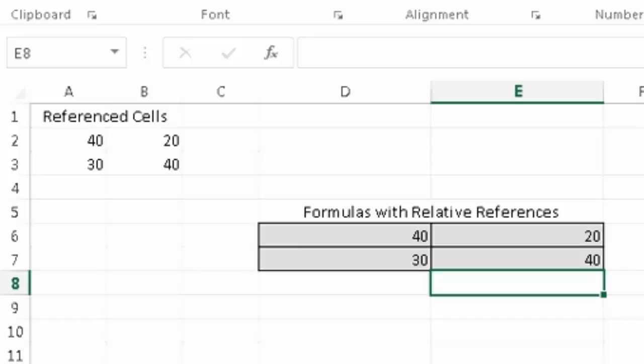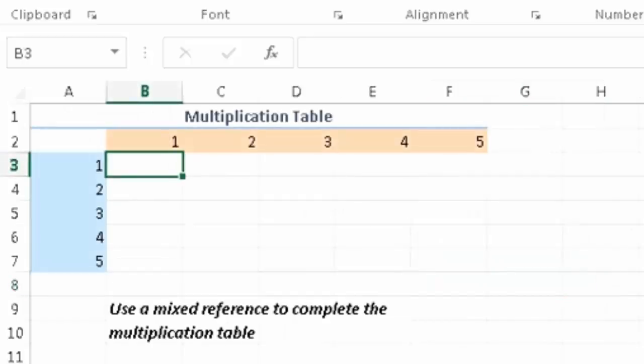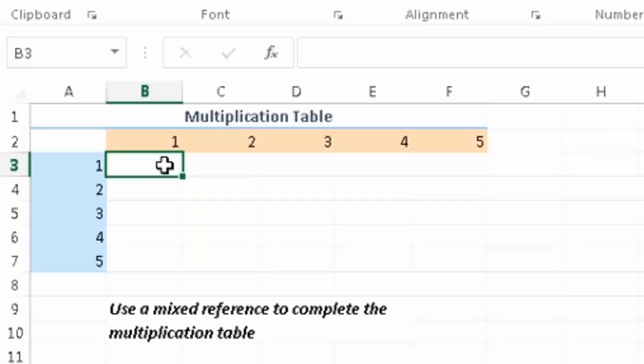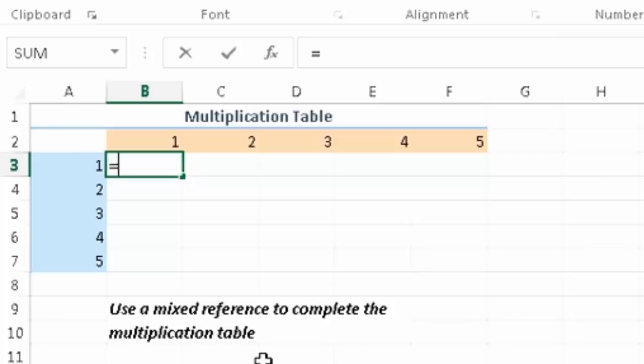Now, to do a mixed cell reference, it's sort of like a multiplication table. And it's also a good way to develop, figure out interest on a loan. I'll show you how to do that in the next tutorial. But let's say we have this multiplication table. So here's how we do a mixed cell reference. Okay, so we got our formula.